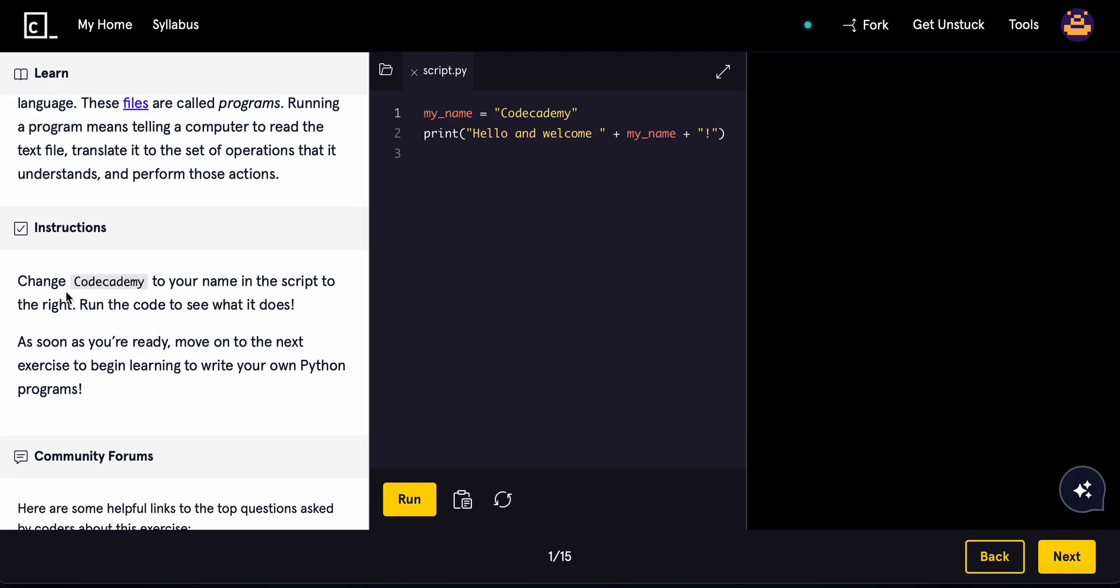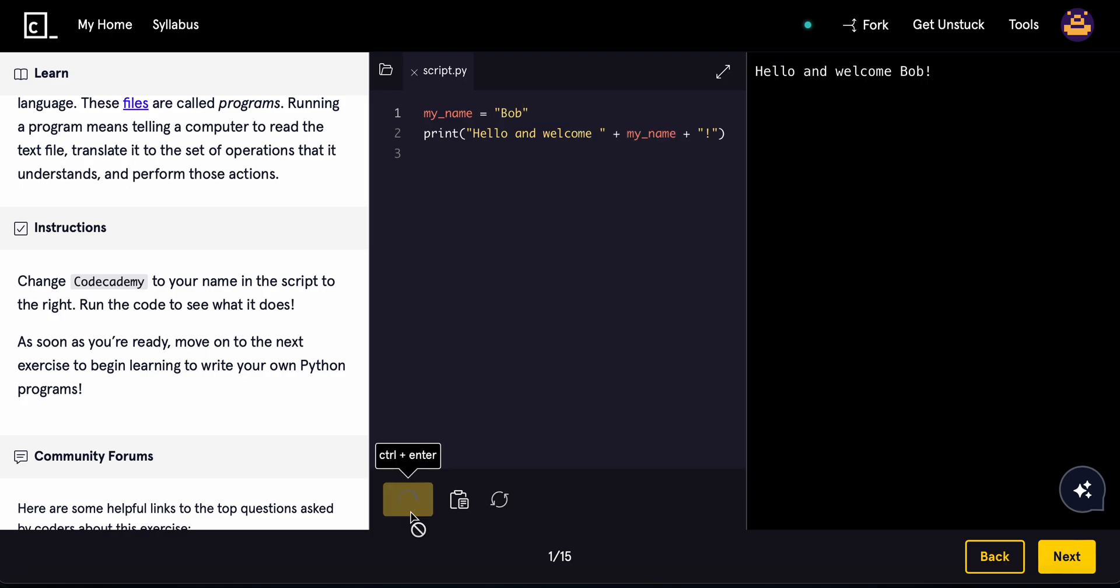We can change code academy to your name in the script to the right. Run the code to see what it does. As soon as you're ready, move on to the next one. Change it to Bob. And it prints hello and welcome, Bob.